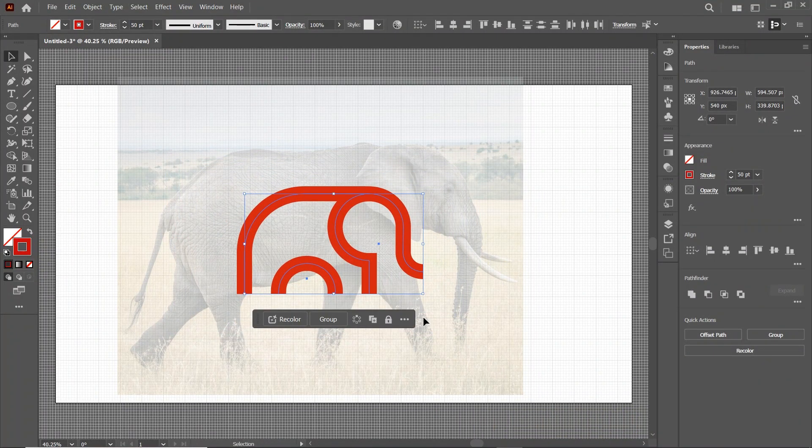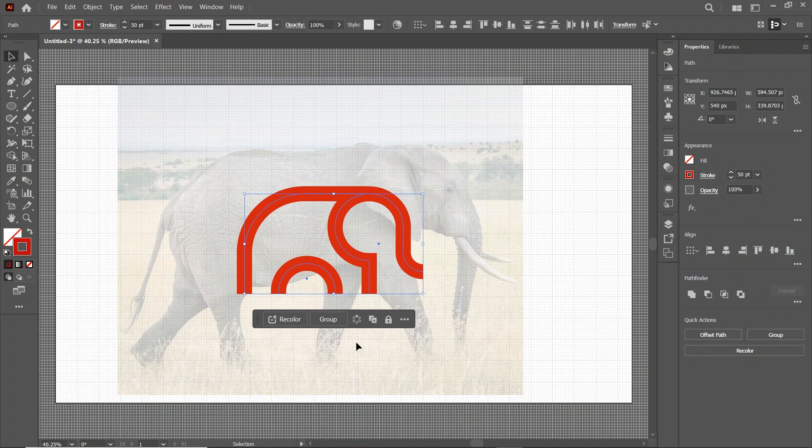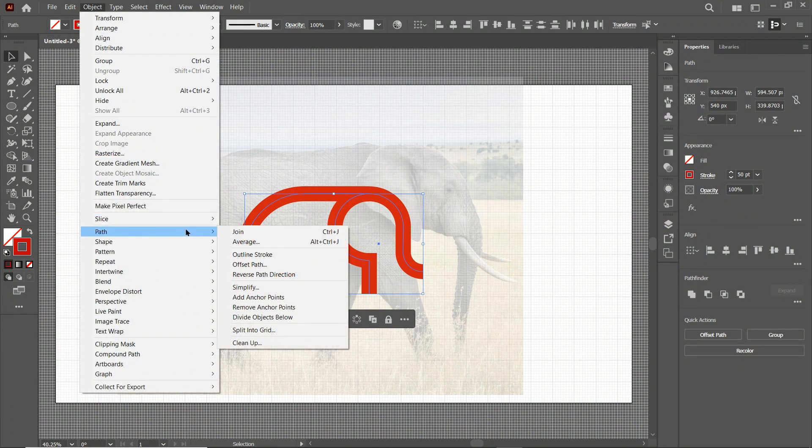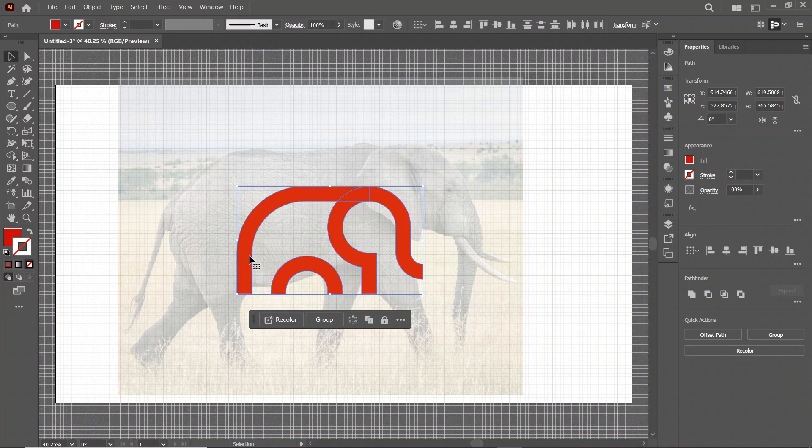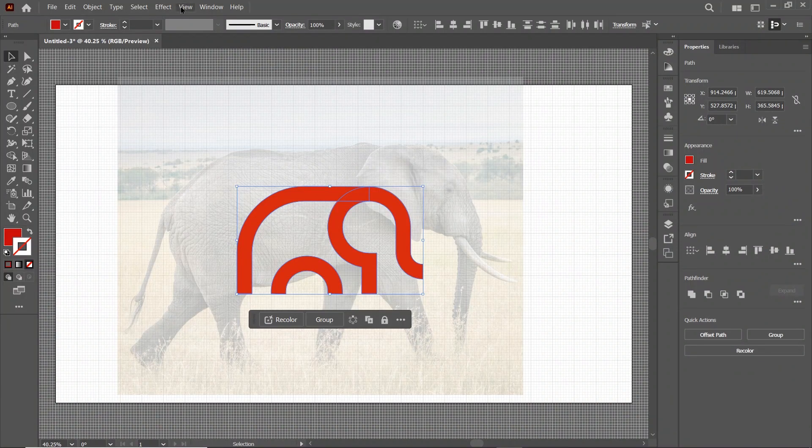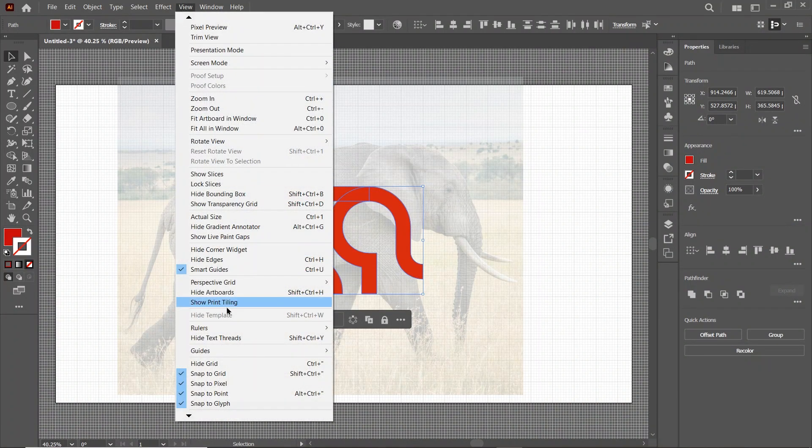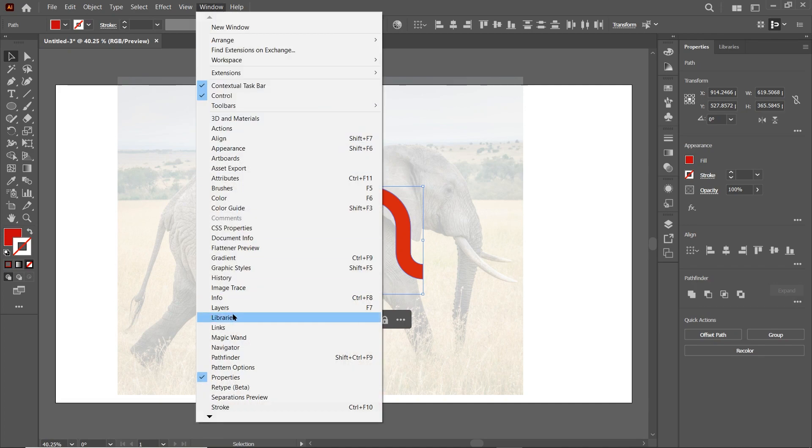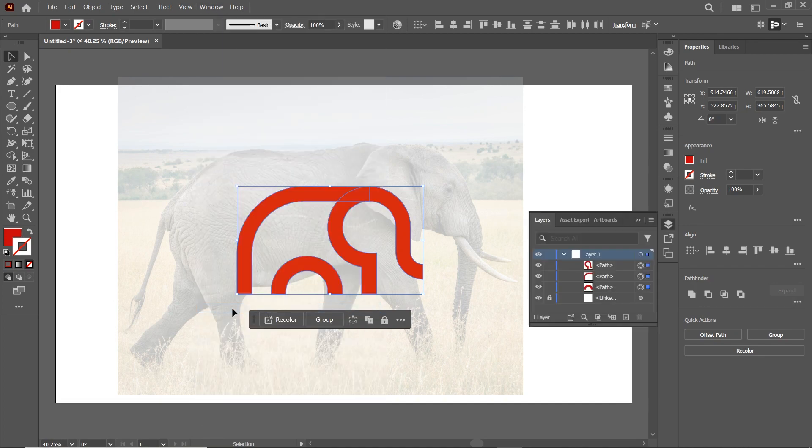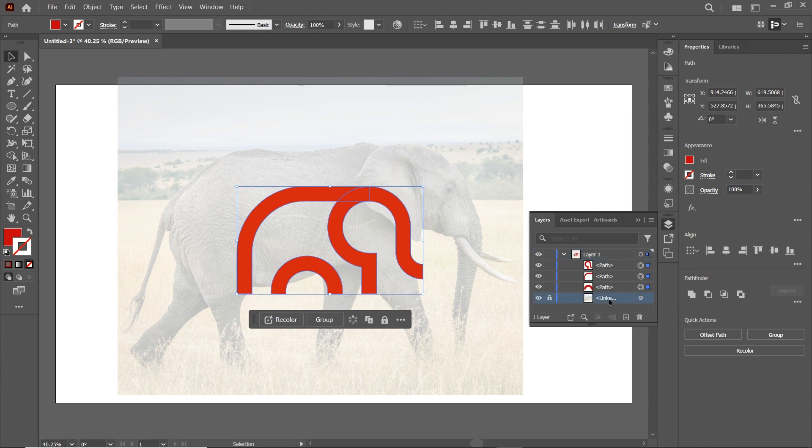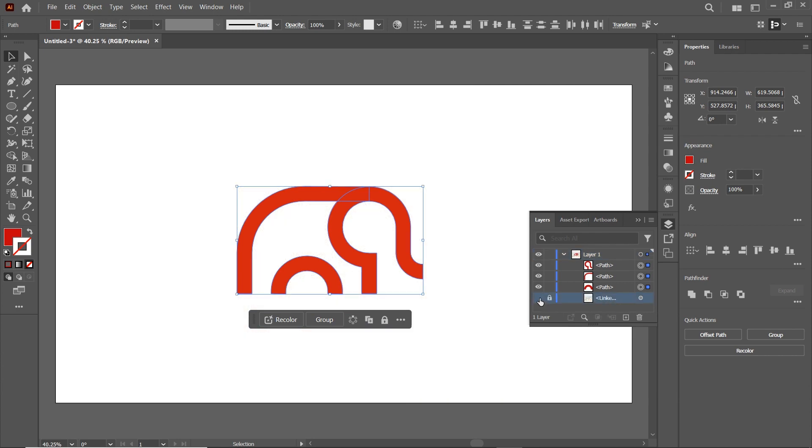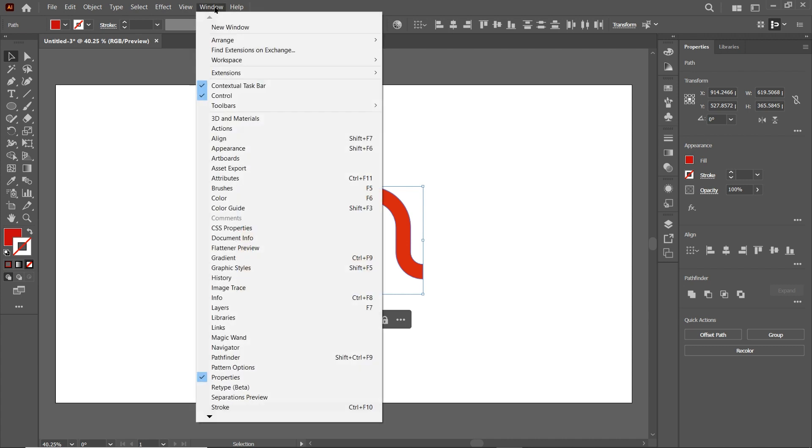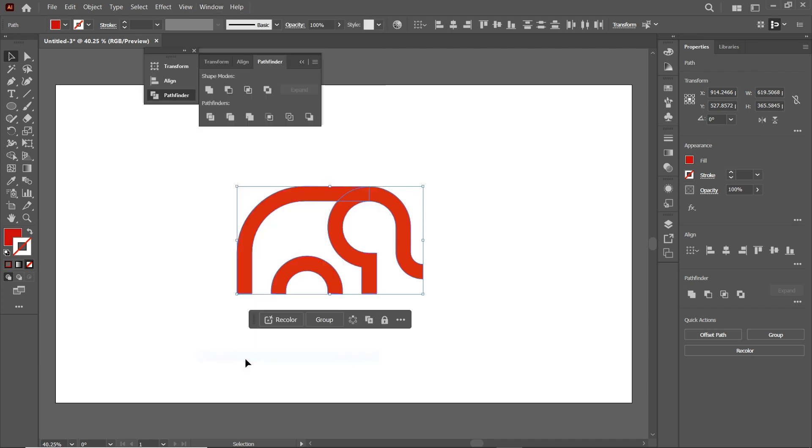Once you are satisfied with the stroke width, simply go to Object, select Path, and select Outline Stroke. Now it doesn't need this grid. So simply go to View and select Hide Grid. Also it doesn't need this image. So go to Window, select Layers. Here we have this image layer. Simply click on this icon to hide it. Then go to Window, select Pathfinder, and select Unite.